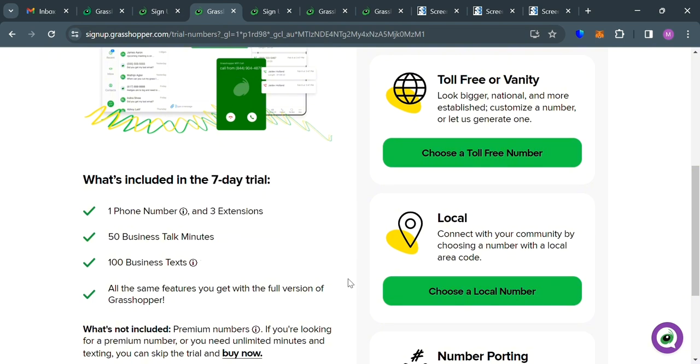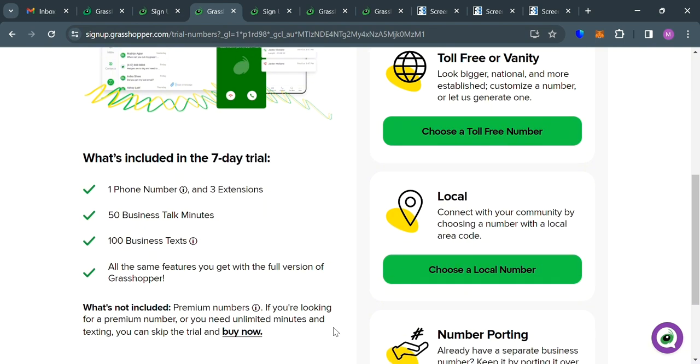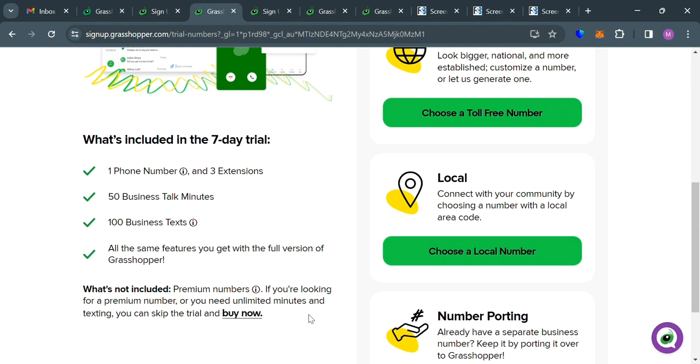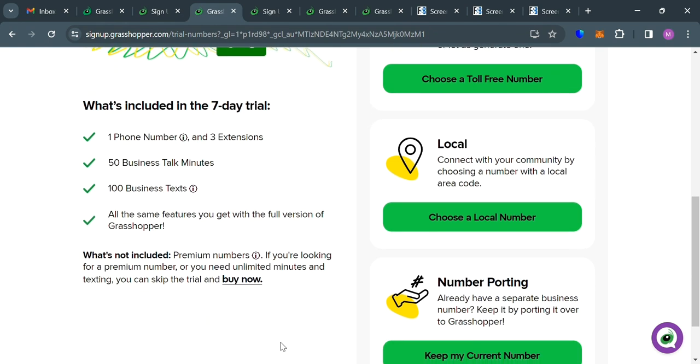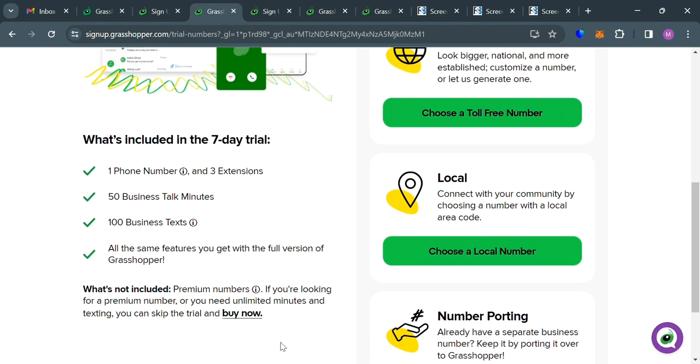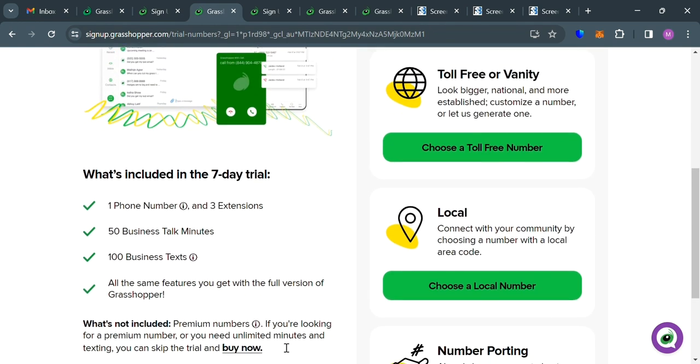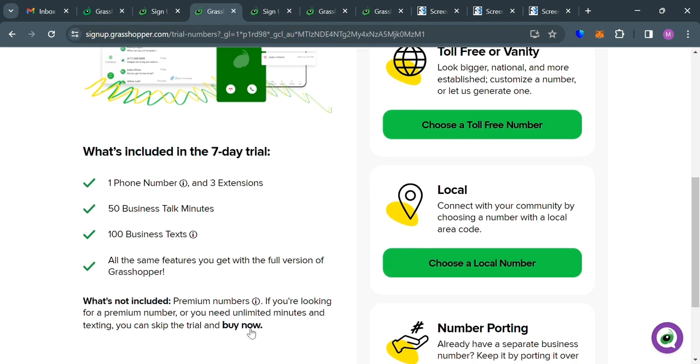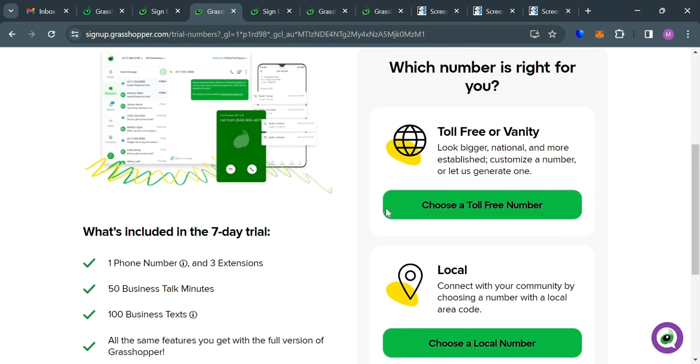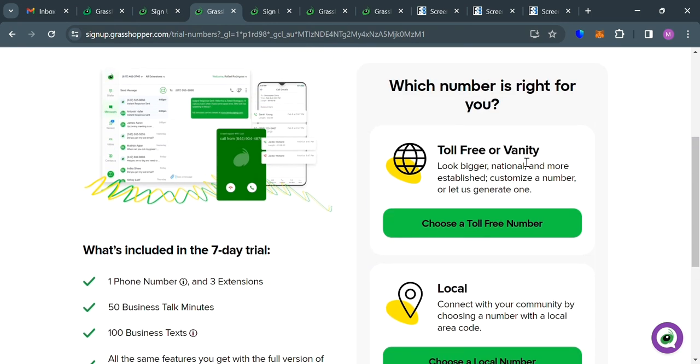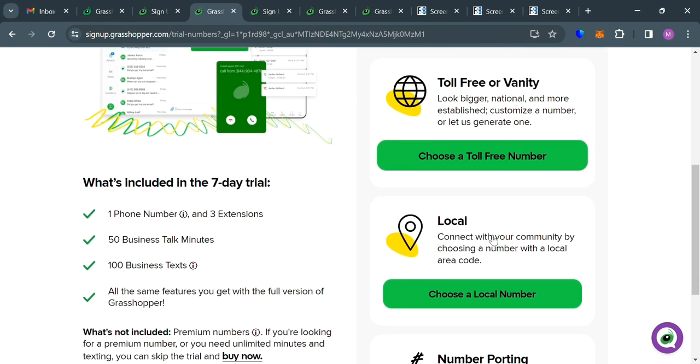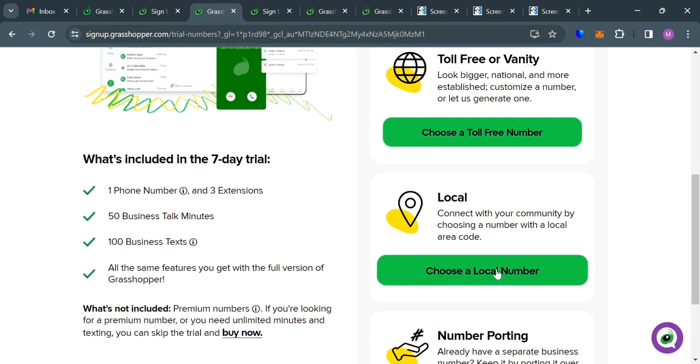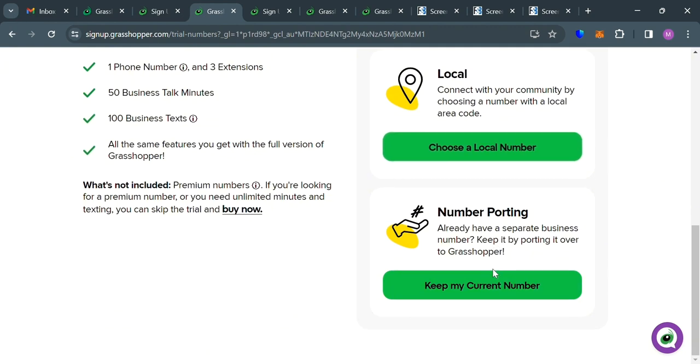We have here 1 phone number, and 3 extensions, 50 business talk minutes, 100 business texts, and all the same features you get with a full version of Grasshopper. But now, on the right side panel, all you need to do is to select which number is right for you.